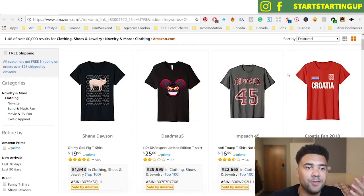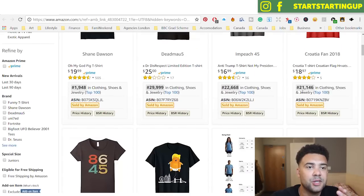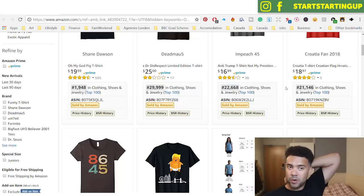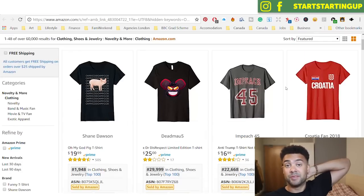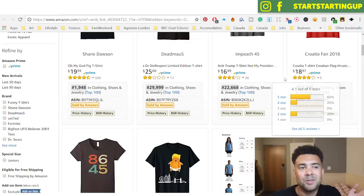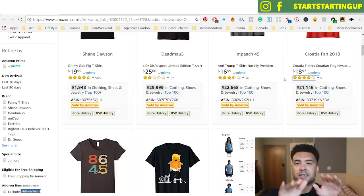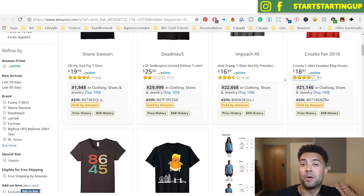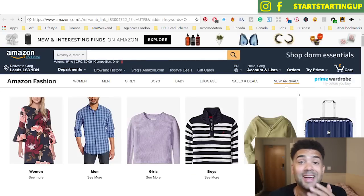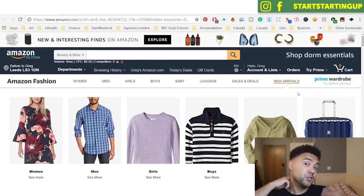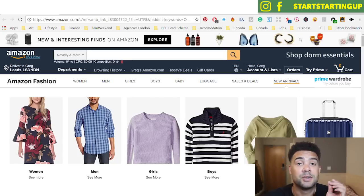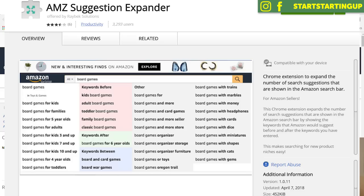So for example, let's say we've found this Croatian t-shirt — Croatia fan 2018, BSR of 21,000, selling a lot of shirts every day. We want to find the exact keywords to use when uploading our Croatia shirt. We've seen they used 'Croatia fan' in the brand name and 'Croatia t-shirt' in the title. We want to find what keywords Amazon users are actually typing when searching for this type of shirt. The next Chrome extension to help find keywords is called AMZ Suggestion Expander.